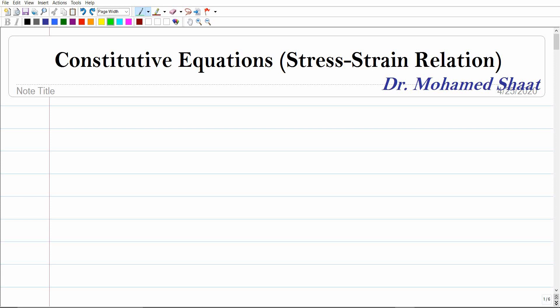In the previous video we already discussed stress in relation to surface tractions or external forces, and also stress in relation to body forces through the equations of motion. In this video we're going to discuss stress in relation to strain, relating all the kinetical parameters — stress, which is conjugate to force — to the kinematical parameter, which is strain, related to the displacement gradient or deformation of the material.